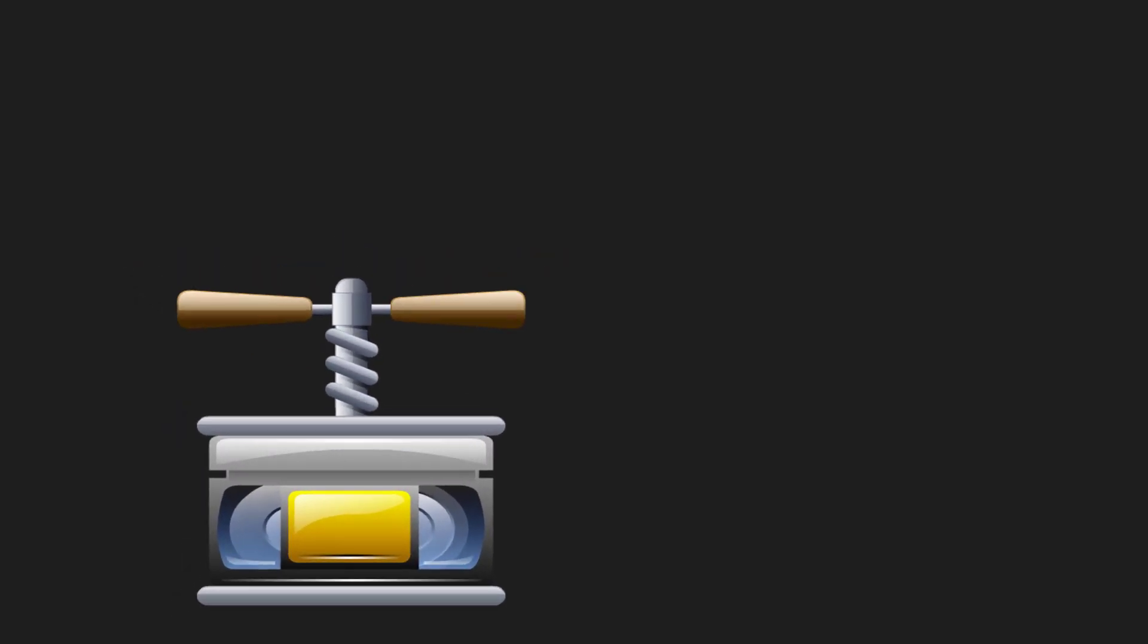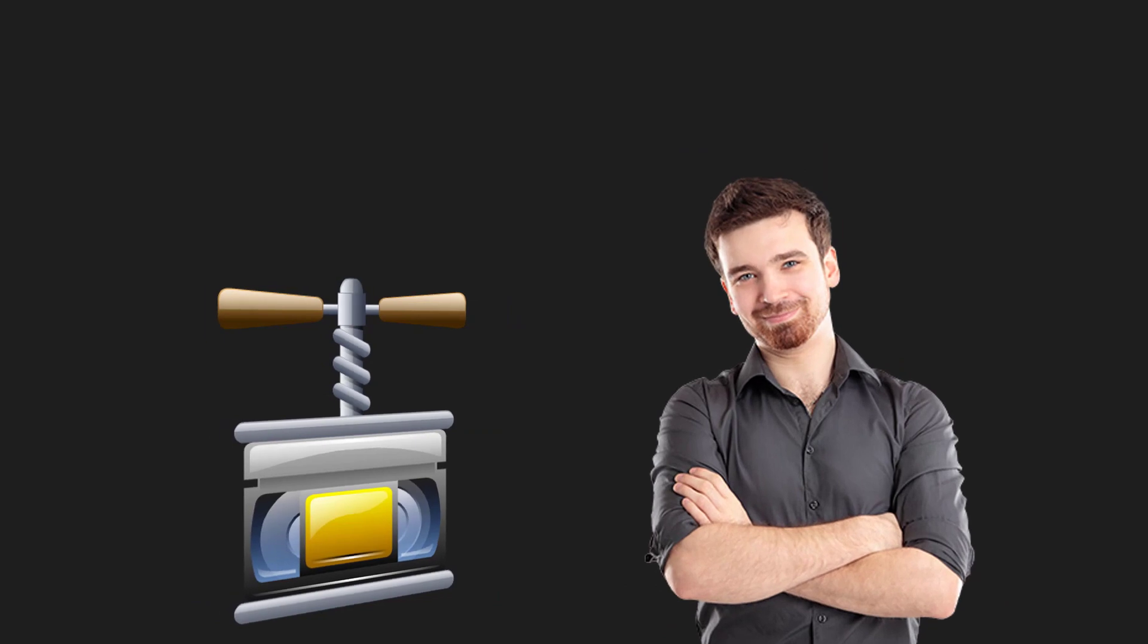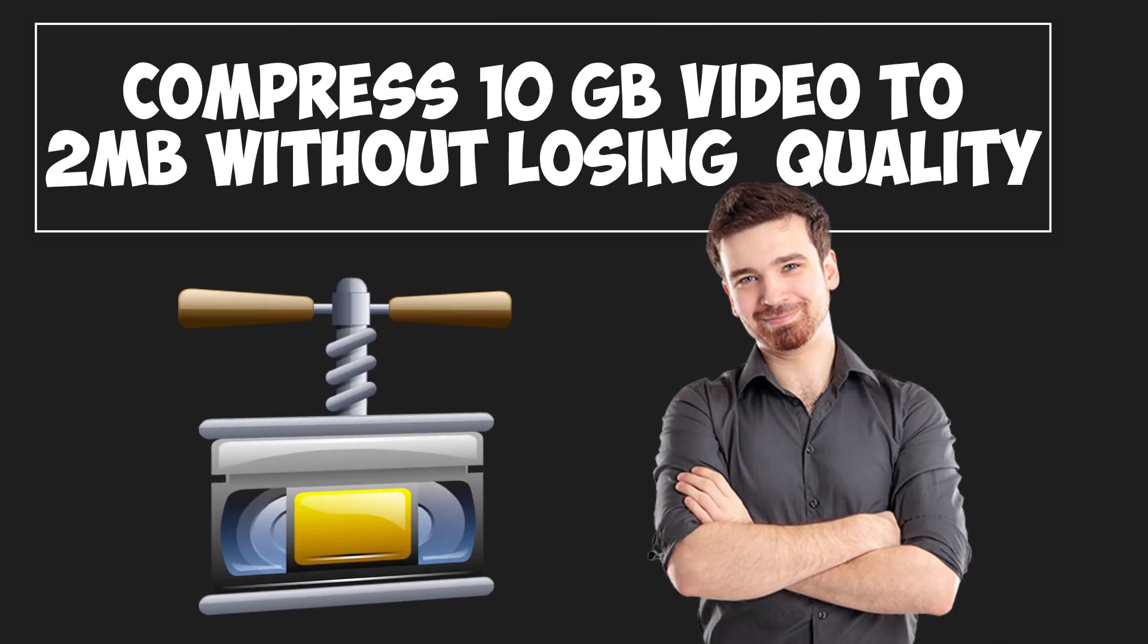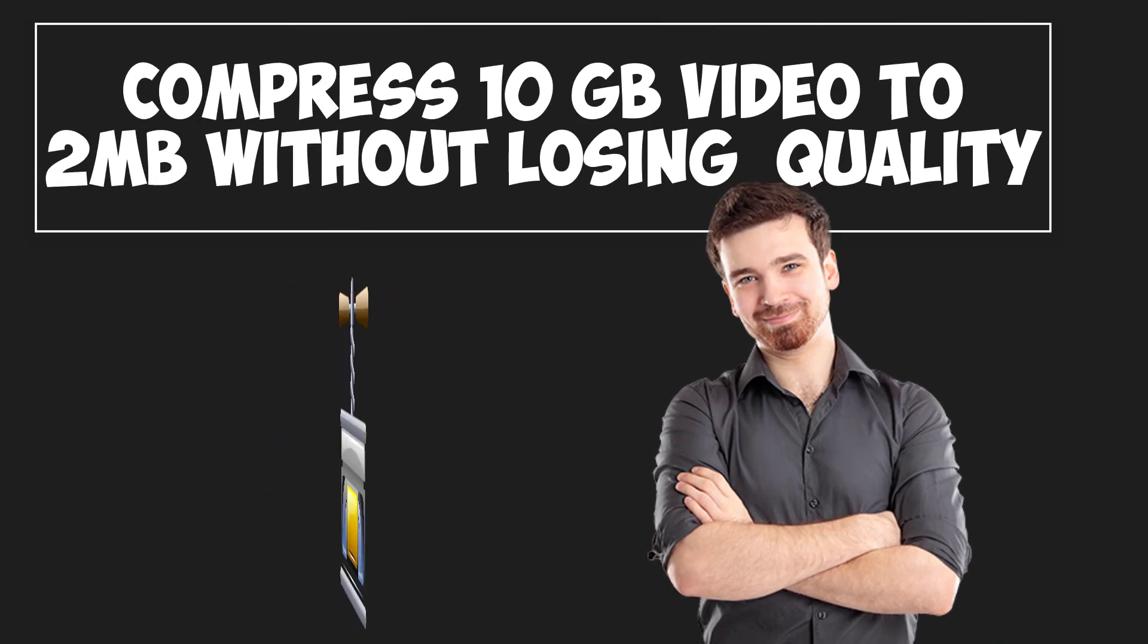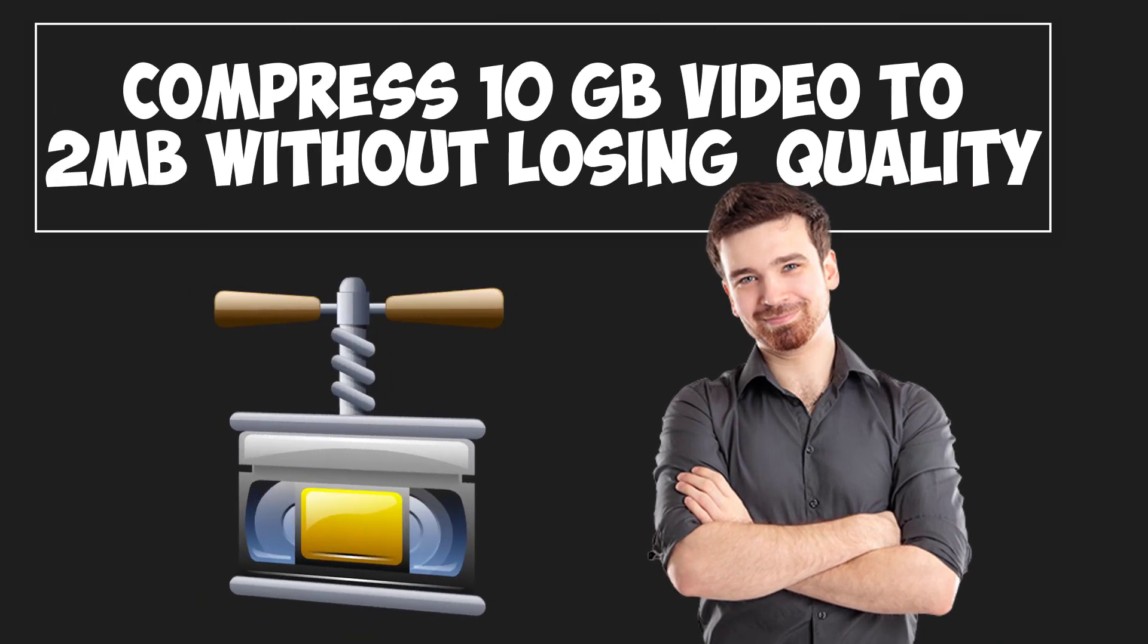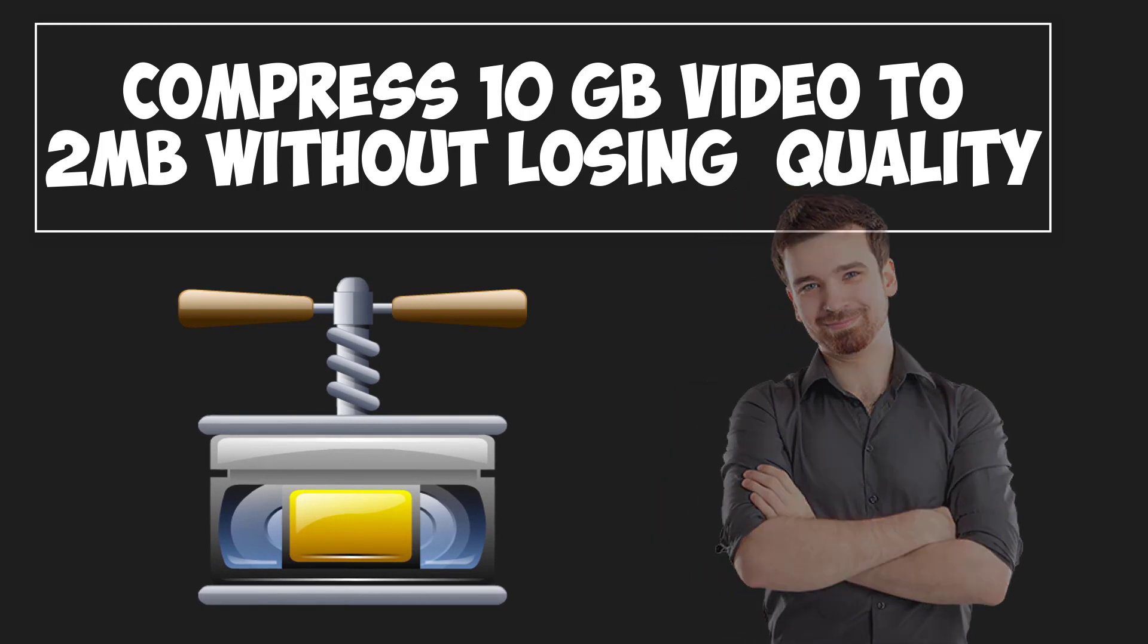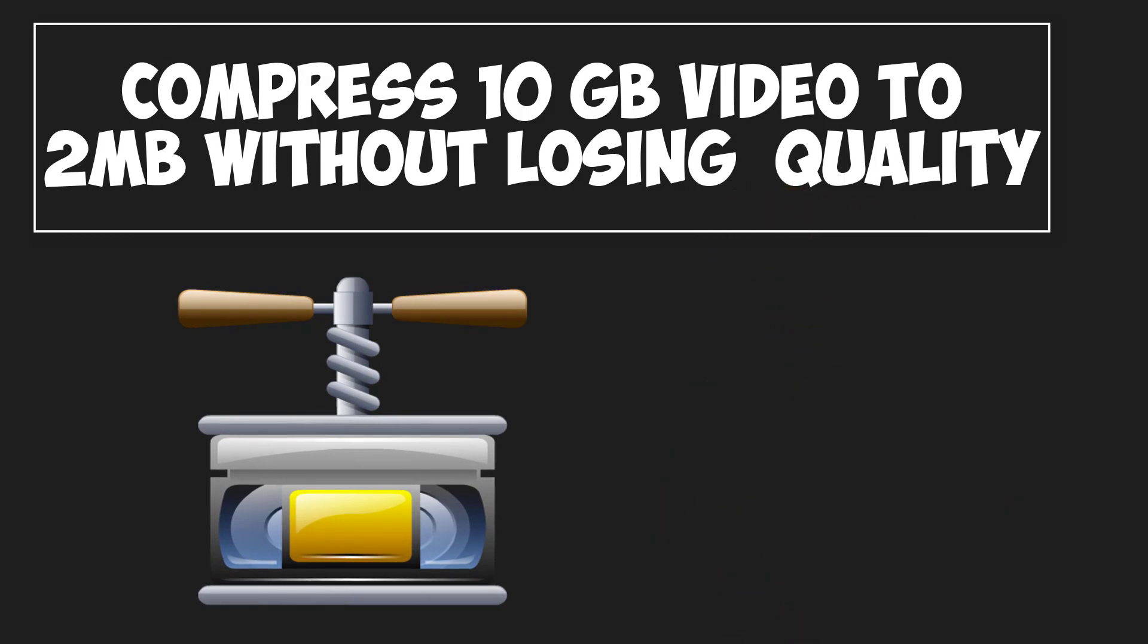Hey, how's it going? This is Dino Redwell, welcome to a new recommended tutorial. In today's video, we'll be showing you how to compress a 10 gigabyte file into a 2 megabyte file.